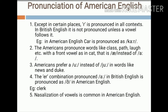Third, Americans prefer a plain 'u' sound instead of 'yu' in words like 'news,' 'duke,' etc. In British English these are pronounced as 'nyews' and 'dyuke,' but in American English they are pronounced as 'noos' and 'dook.' Fourth, the AR combination is pronounced differently — for example, the word spelled C-L-E-R-K is pronounced 'clark' in British English. The fifth rule is that nasalization of vowels is common in American English. These are the most common pronunciation differences seen in American English compared to British English.